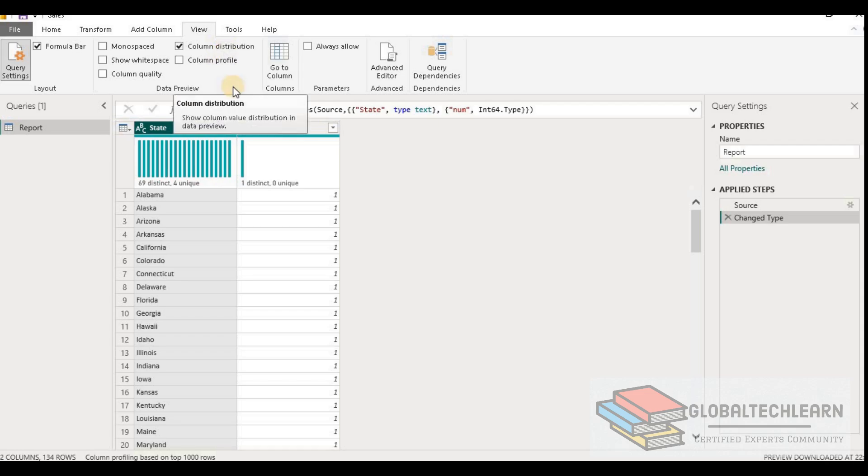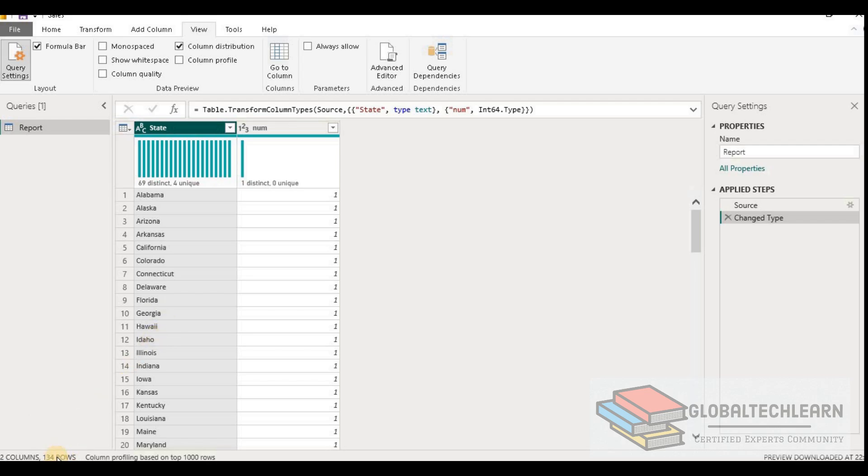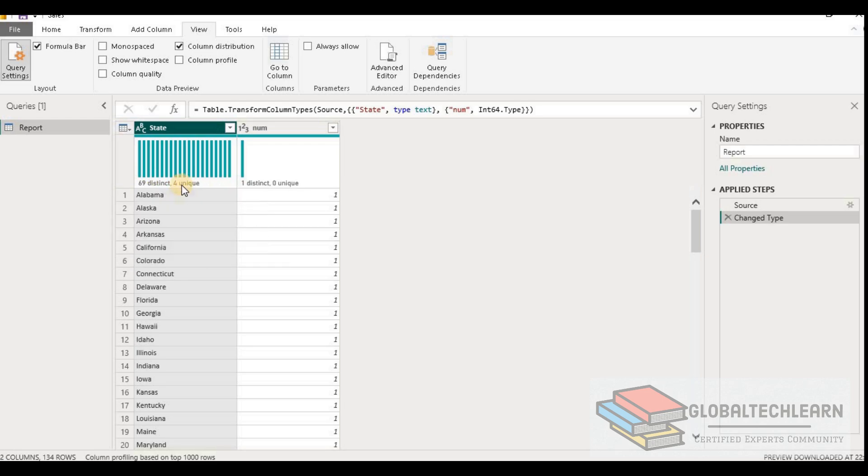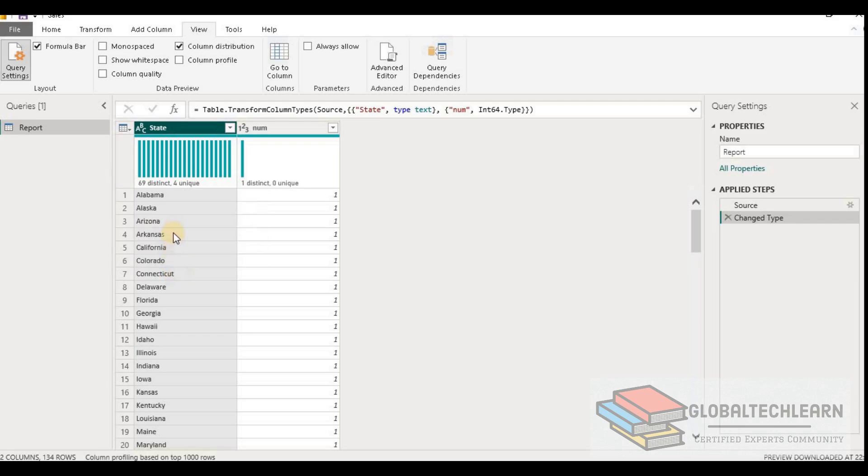When we click on the column distribution, it shows us how many distinct values are available in this particular selected column. Here on the bottom left corner you can see we have 134 rows in this table, and out of these 134 rows we have 69 distinct values in this column. Thereafter we have 4 unique values, that means there are 4 values that are not repeated in this column, and remaining all are repeated maybe 2 times or more than that. So let's verify that.